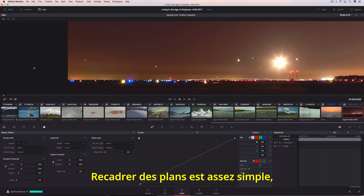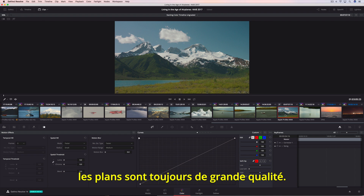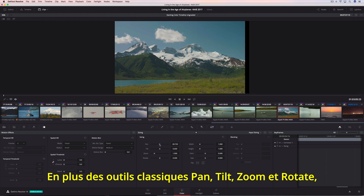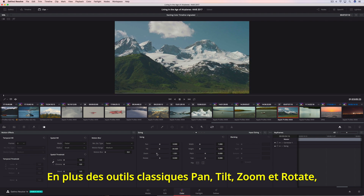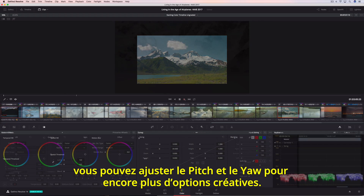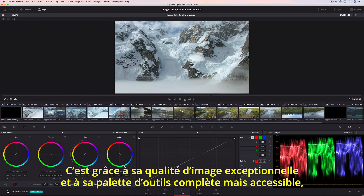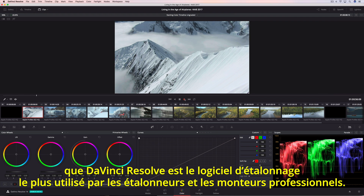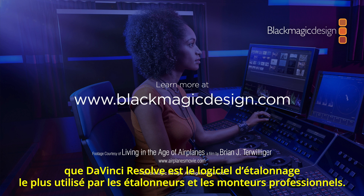Reframing shots is easy, and with Resolve's optical quality, resizing and reframing sequences always looks great. In addition to the traditional Pan, Tilt, Zoom, and Rotate controls, you can also adjust pitch and yaw for even more creative options. DaVinci Resolve's legendary image quality and massive yet approachable toolset make it the first choice for professional colorists and editors everywhere.